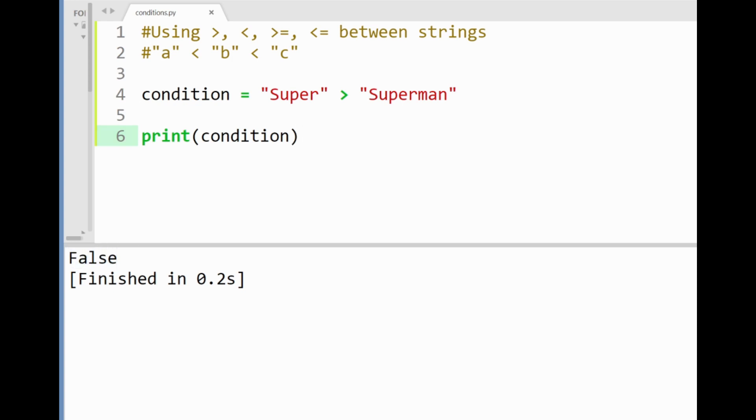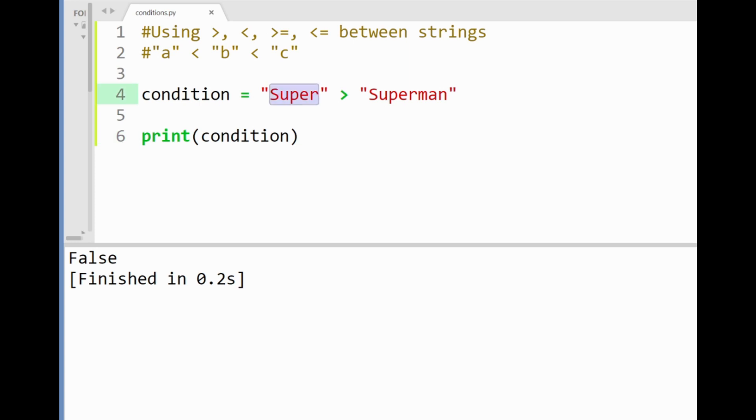So given that the word super runs out of characters to compare with the rest of those in superman the greater than sign in this case then makes a last check. Seeing if the word super has more characters than superman which of course it doesn't. Therefore superman here is considered greater than super. Awesome.